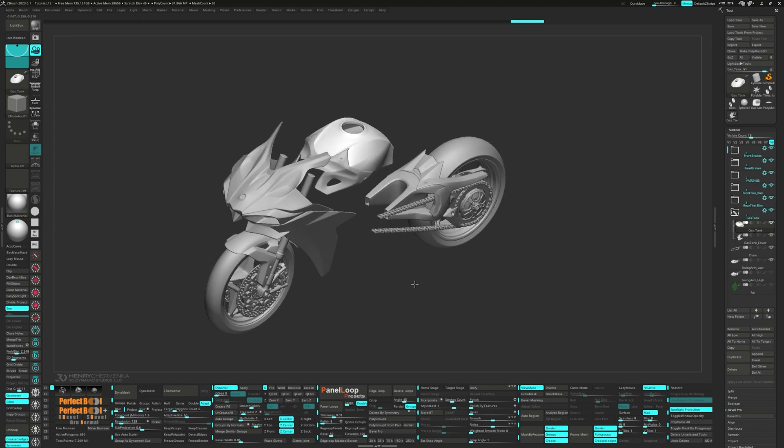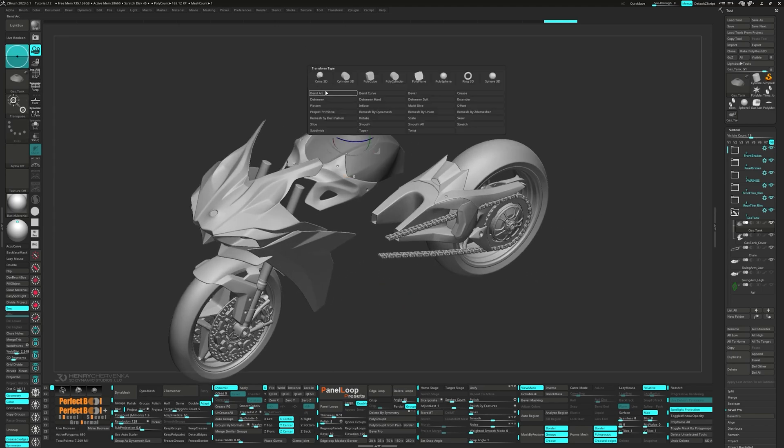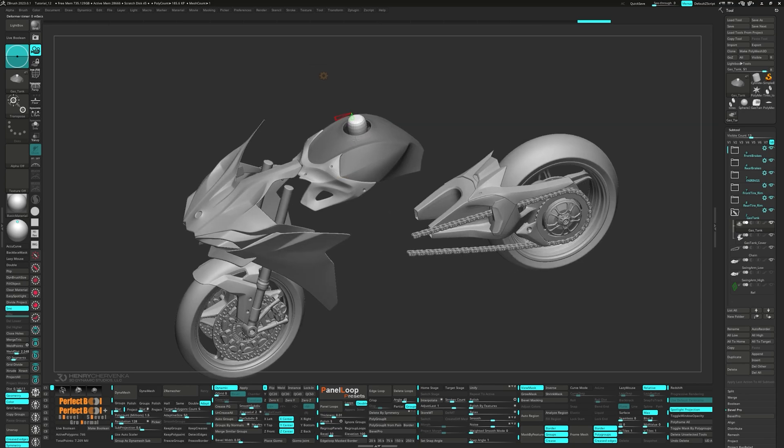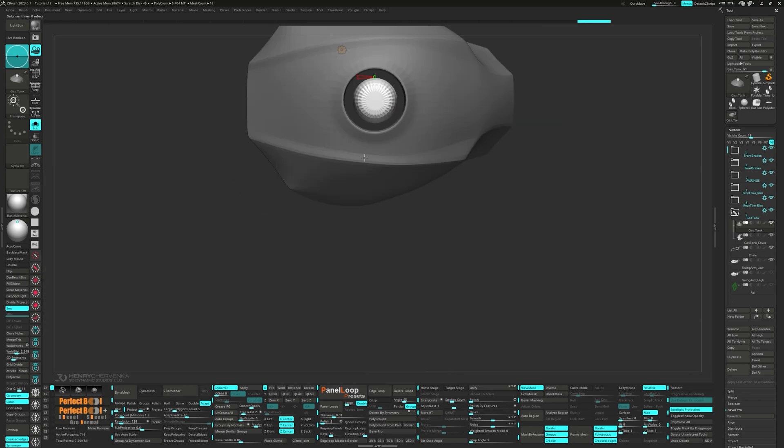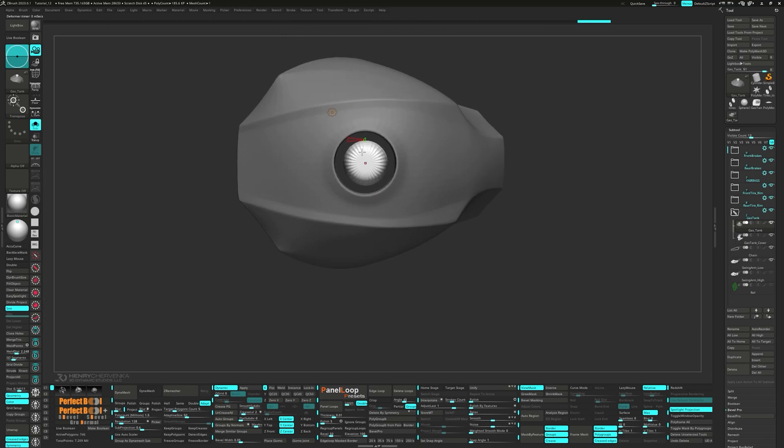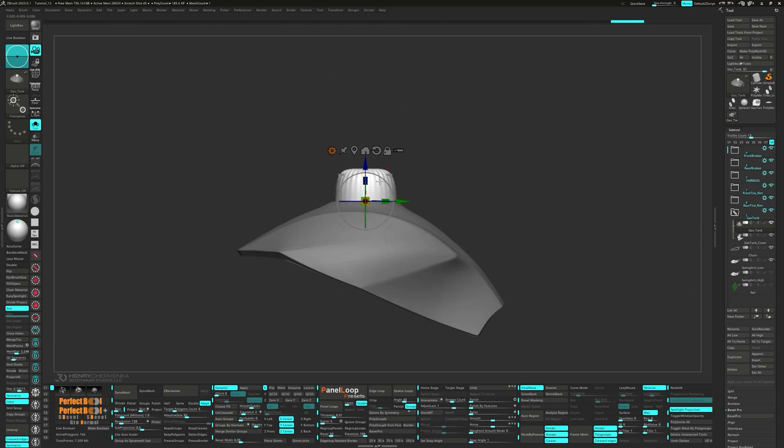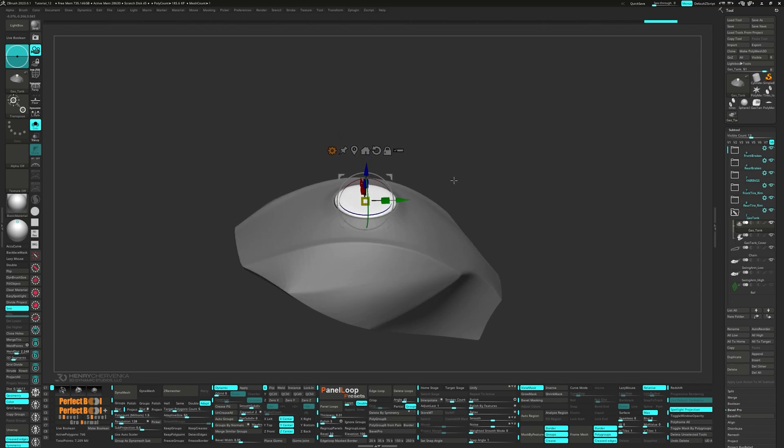You know the drill by now, control click on the canvas to mask our gas tank. Now let's pop in the gizmo and from the gear, pick Cylinder 3D. Set the edge divides to 32 and keep scaling it up until it fills the hole. We'll also need to scale it down on the z axis.